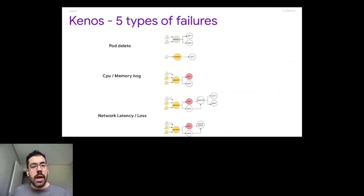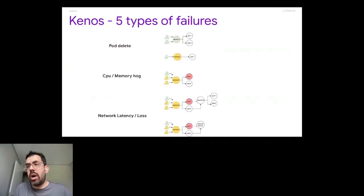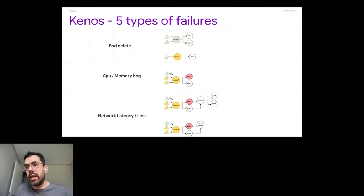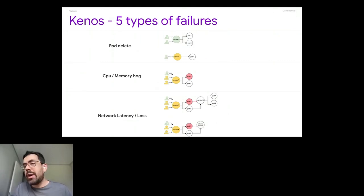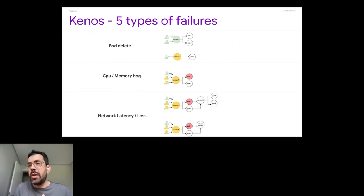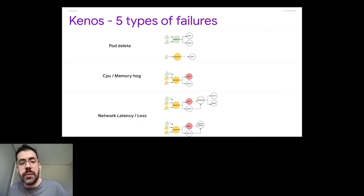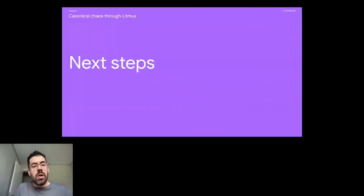And what we enabled until now are five types of experiments: pod delete, CPU memory, CPU hog and memory hog, network latency and network loss. So these are the experiments that we execute today at the bank on staging. And also we have some experiments running on production.